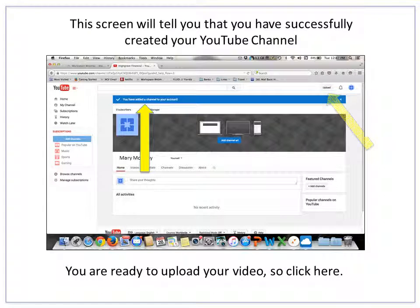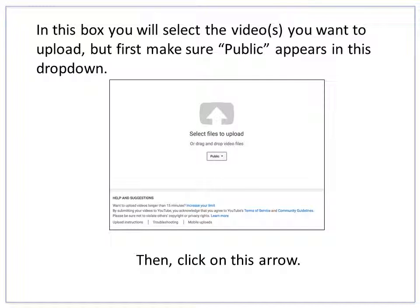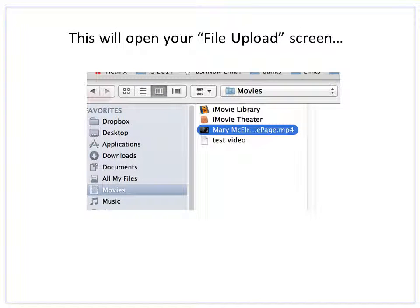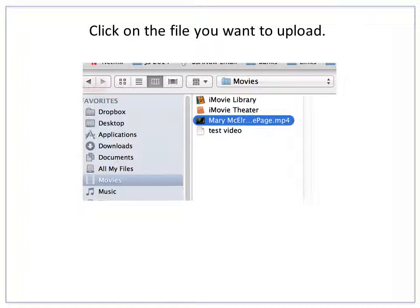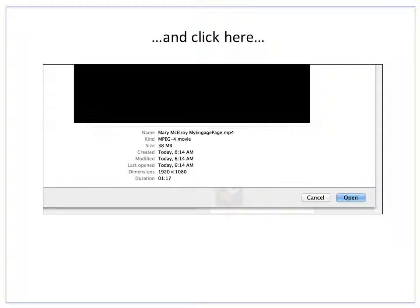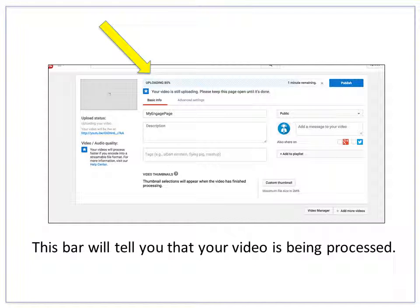You're now ready to load your video, so click here. For future reference, when you want to upload videos the screen will look like this. In this box you'll select the videos you want to upload — first make sure the word Public appears in the drop-down, then click on this arrow. This will open your file upload screen. Click on the folder where you stored your video earlier — in our case it's Movies. Click on the file you want to upload, then click in the lower right corner of the screen. This bar will tell you that your video is being processed.